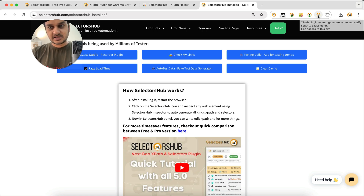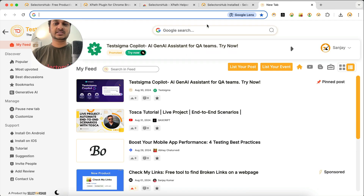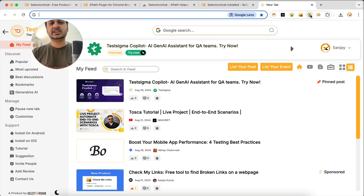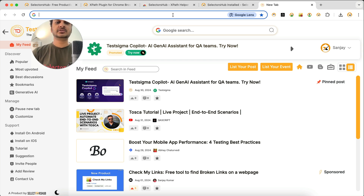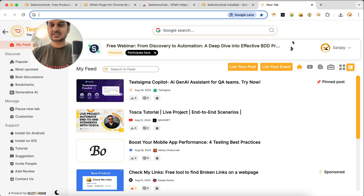Generally, people open a new tab to use an extension, and you'll see many people start trying to use SelectorSub on a blank tab — but it will not work on a blank tab. We need to open a website. I'll come back to this point, but first let's see how to open SelectorSub.